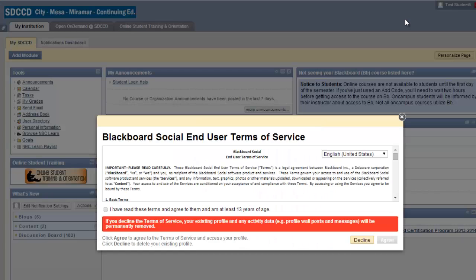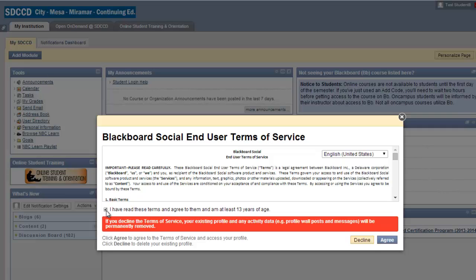Now if you haven't set up your Blackboard social profile, then you'll see this end user terms of services agreement. So you're going to have to agree to those and hit your agree button.